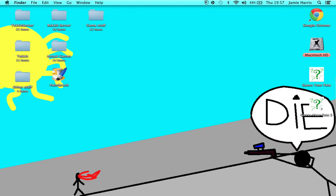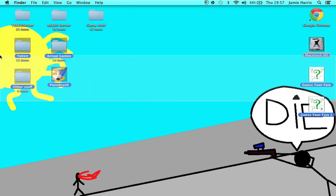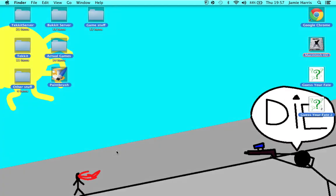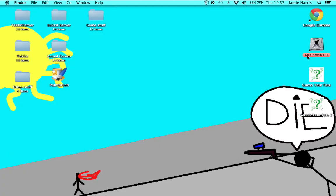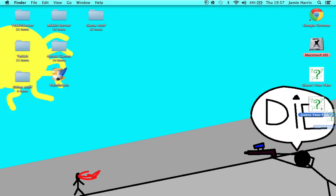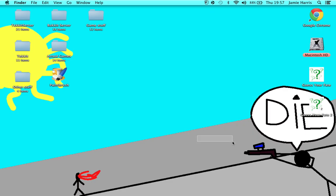So that is the tutorial for today on how to make a nice little thing. You can make a whole series of 'Guess Your Fate' where it's just random things trying to accomplish the answer. I hope you enjoyed this video and my tutorial, and I'll see you guys later. Bye bye.